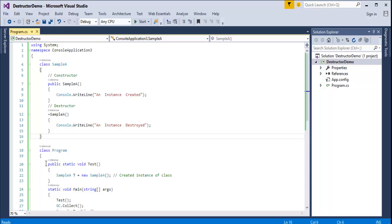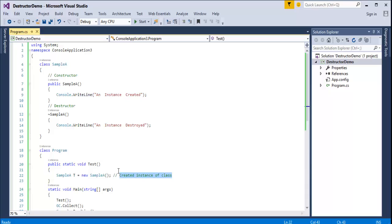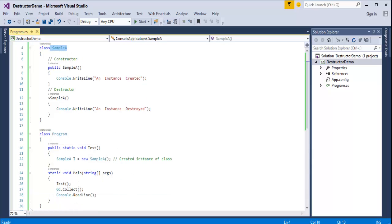In my program I have a static method called TestMethod. I am creating an object of SampleA — SampleA t = new SampleA — so an instance of the class is created. In the main method I call this TestMethod, which creates an instance of the class, triggering the constructor to print 'instance created'.